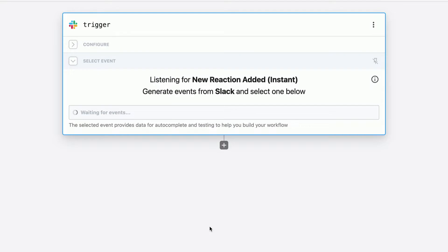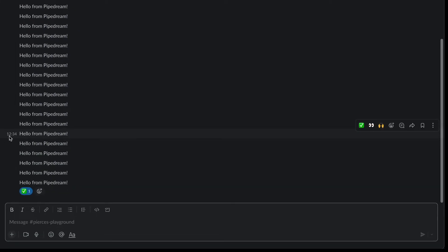Great. Now the trigger's created, we need to send a test event in order to build our workflow off of this test event. So I'm going to return to Slack and then navigate to my test channel here.